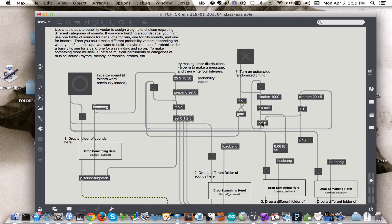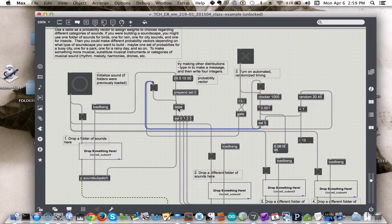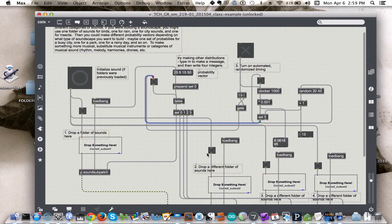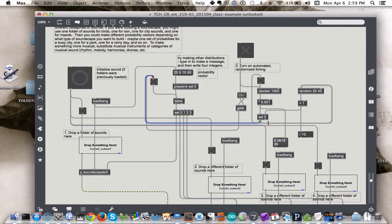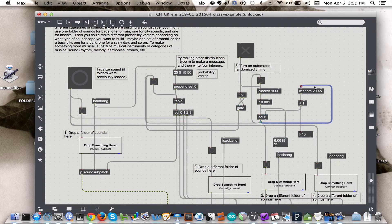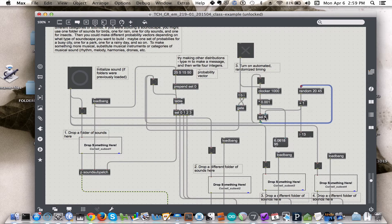And it sends a bang to three places. The first place is to the table object, which triggers that random output, which will be directed to one of these subpatches so that a sound will be played. The second place it sends the bang, virtually actually simultaneously, is to the random object to choose another random value so that the next time, rather than waiting 5 seconds before it gives a bang, maybe it will wait 10 seconds.